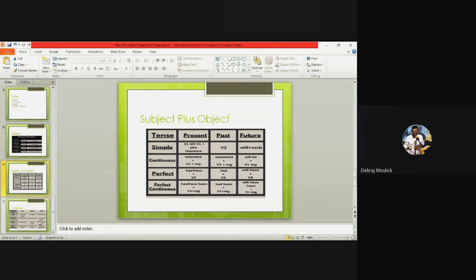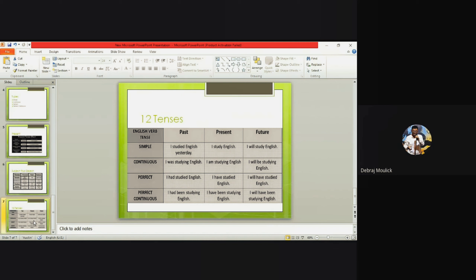Let's look at examples covering all twelve tenses. Simple: 'I studied English yesterday' (past), 'I study English' (present), 'I'll study English' (future). Continuous: 'I was studying English,' 'I am studying English,' 'I will be studying English.' Perfect: 'I had studied English,' 'I have studied English,' 'I will have studied English.' Perfect continuous: 'I had been studying English,' 'I have been studying English,' 'I will have been studying English.' That's a quick overview — go through all the rules and notes provided.